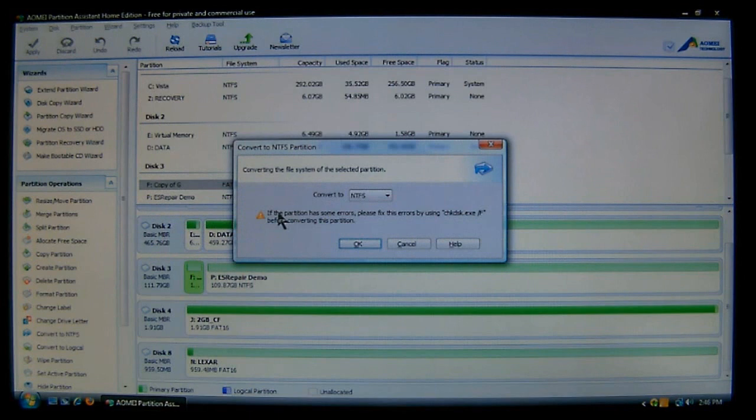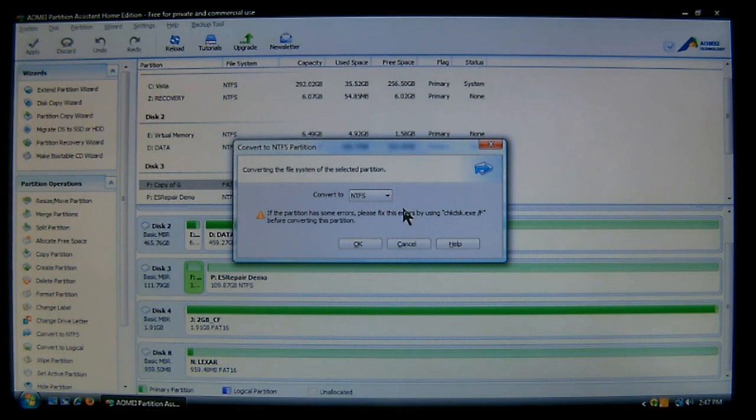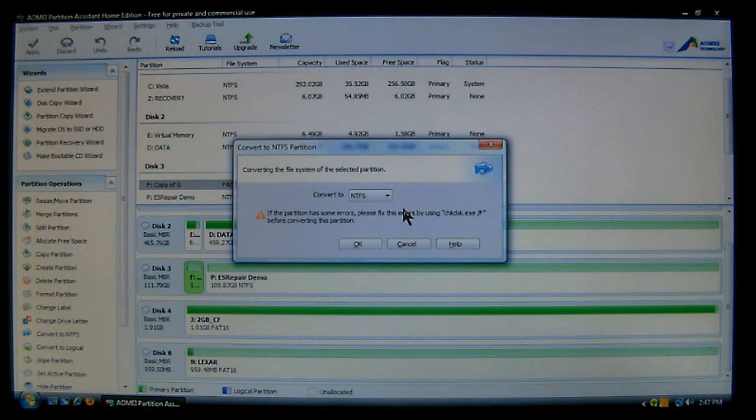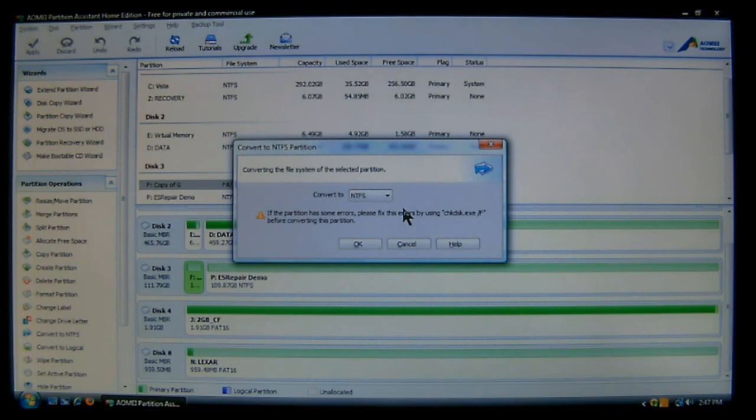And now it's going to say that it's going to convert the filing system to the selected partition. Now we can choose NTFS. And it says that if the partition has some errors, you need to fix the errors by using check disk. Well we don't know if there's any errors on here. So to do that let's click cancel.